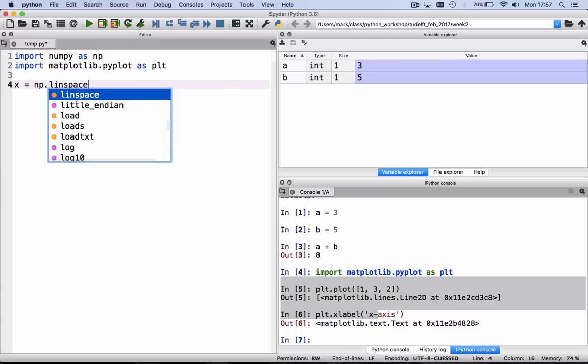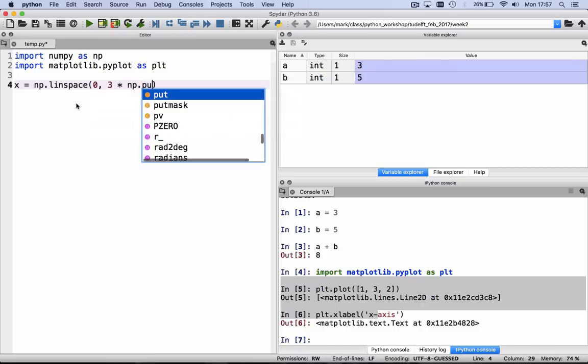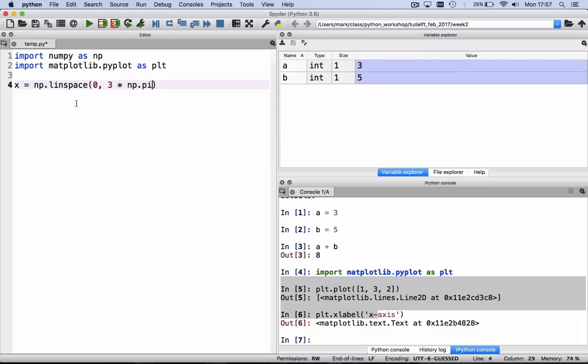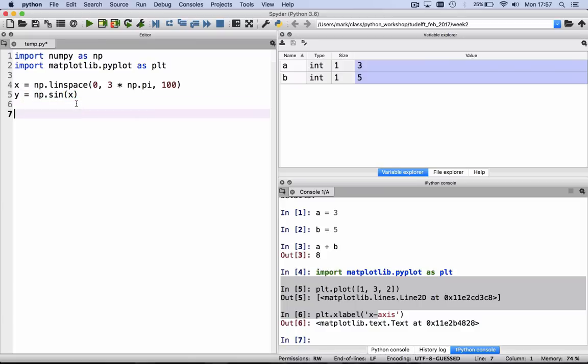from 0 to 3 times pi, with 100 points. y is equal to np.sin of x. And then we say plt.plot x versus y.